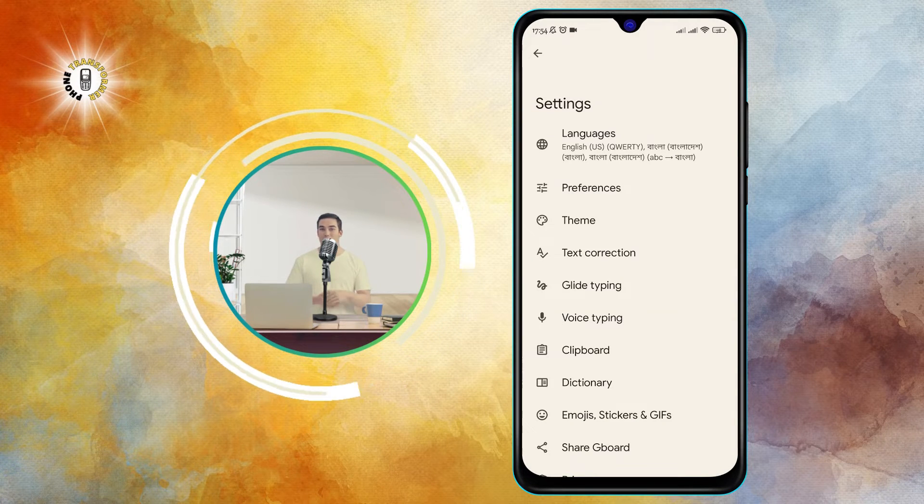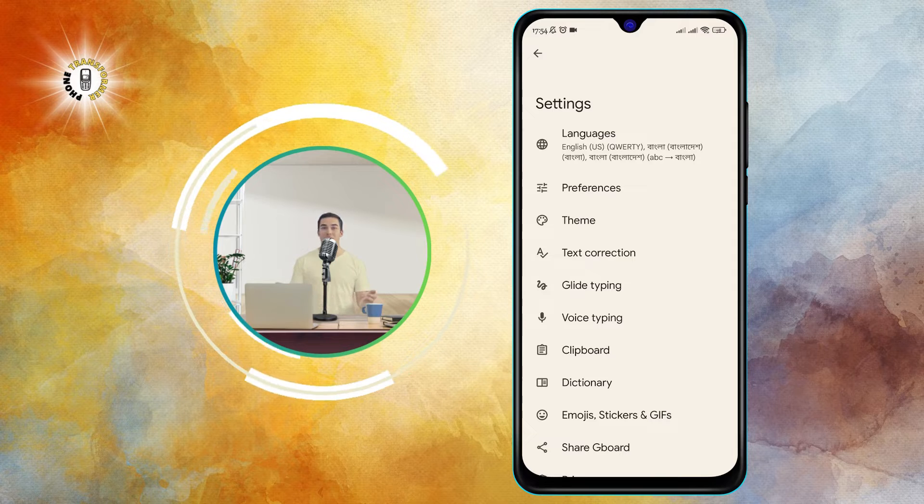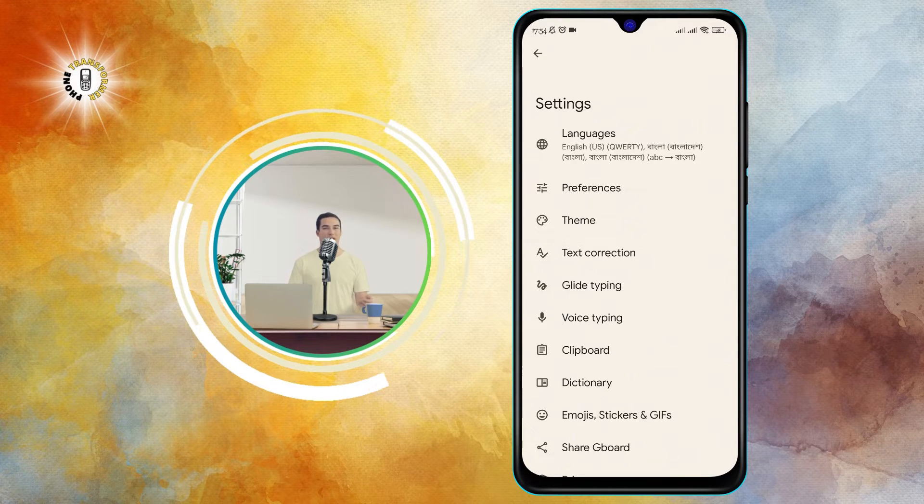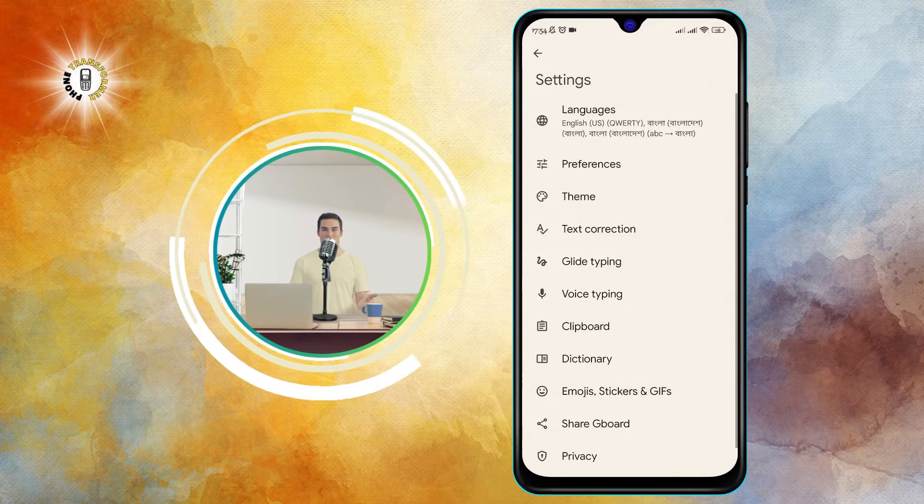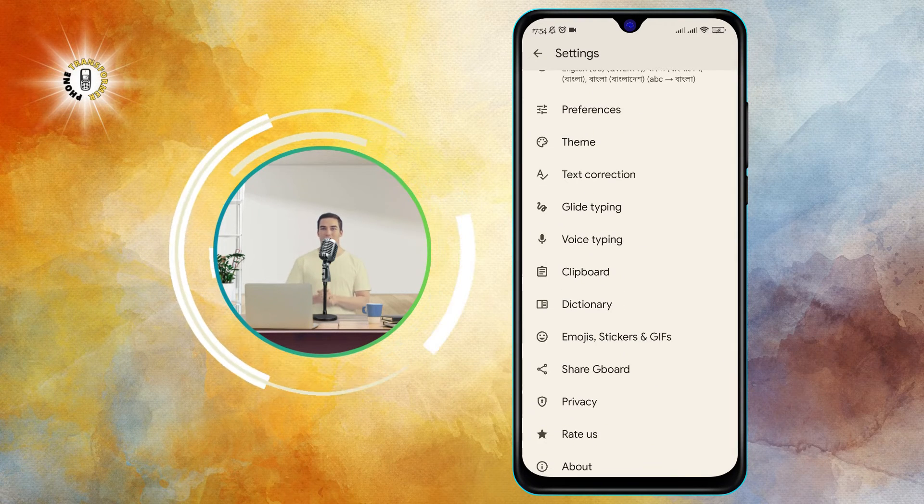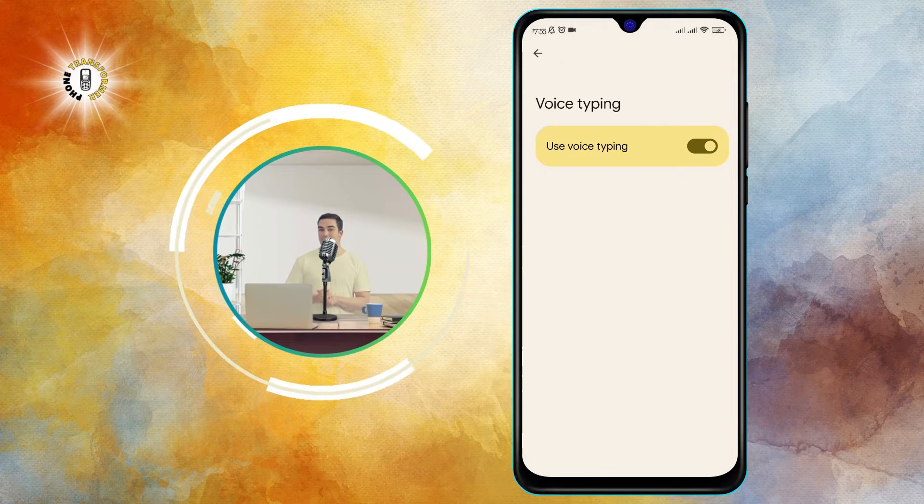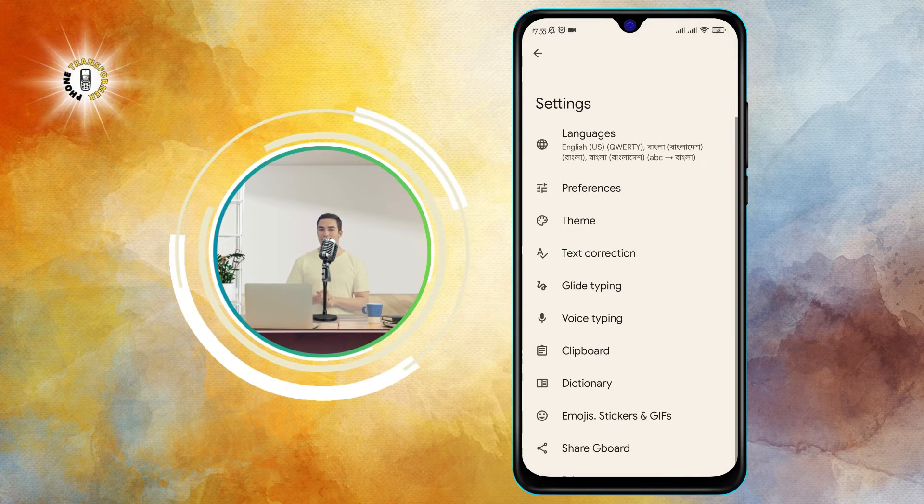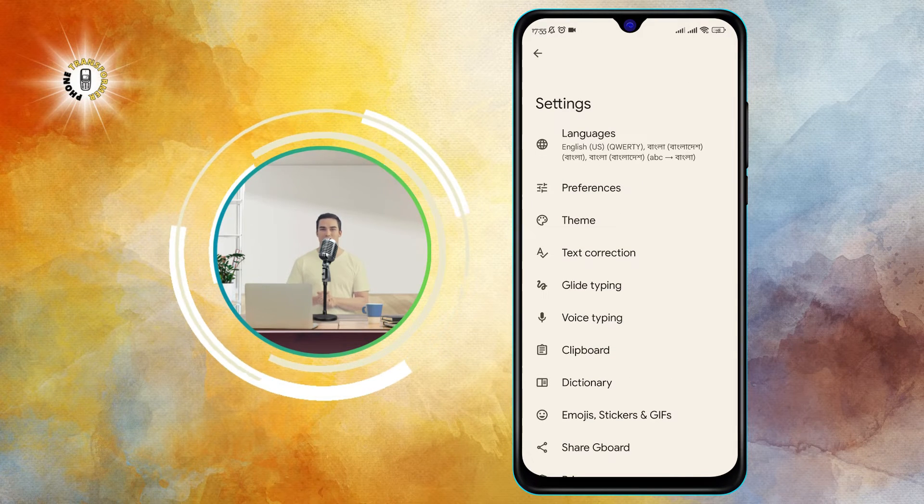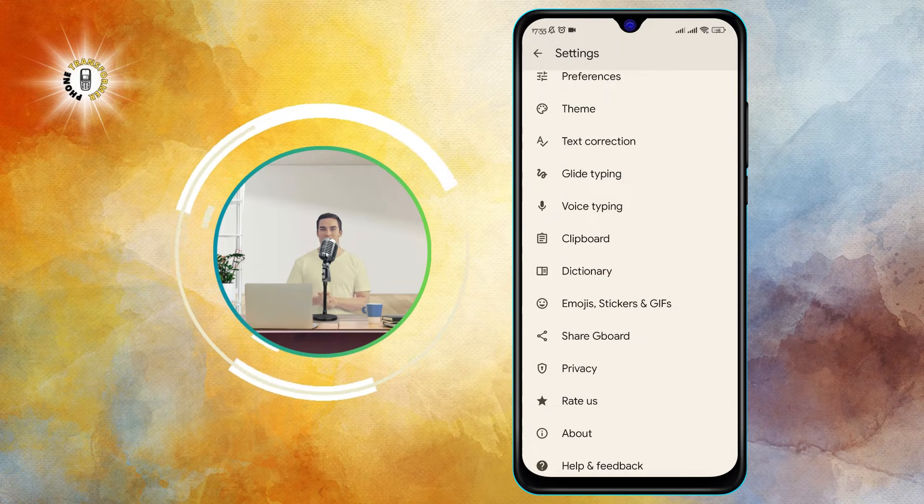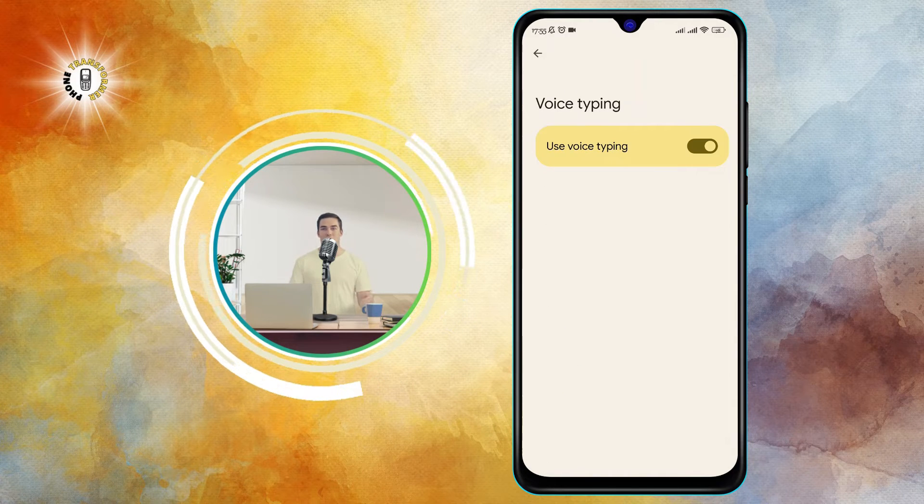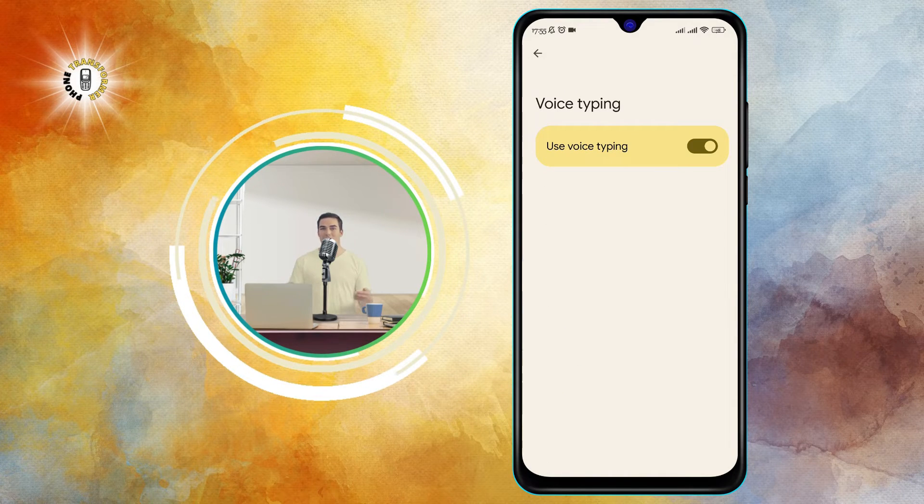Step 3. In the keyboard settings, look for the option that says voice typing. It might be under languages and input, text correction, or advanced, depending on your device model and Android version. Tap on voice typing to access the voice typing settings.